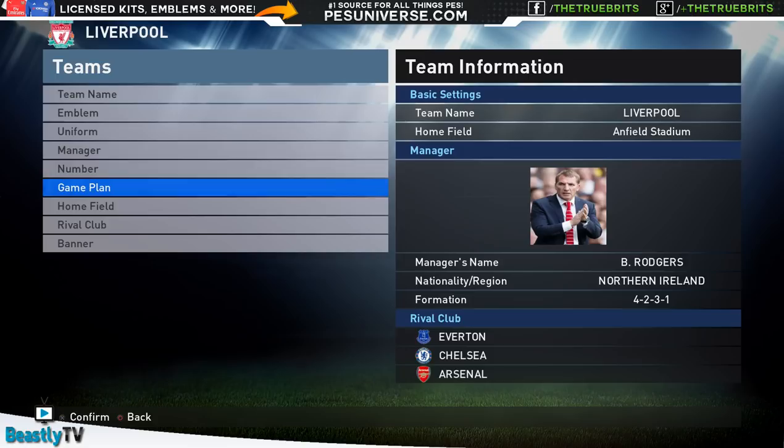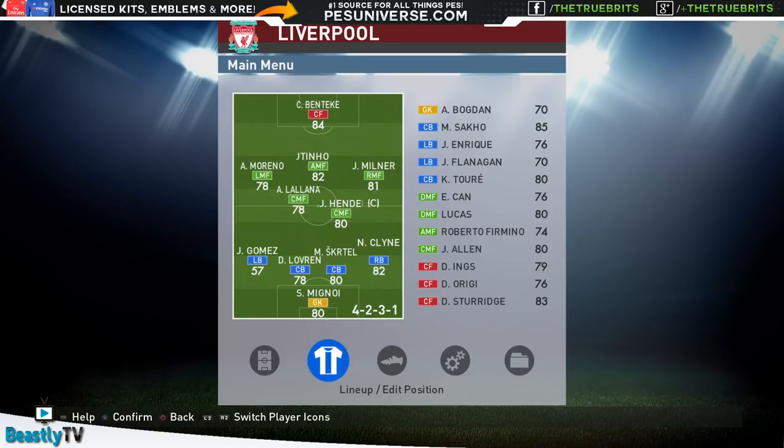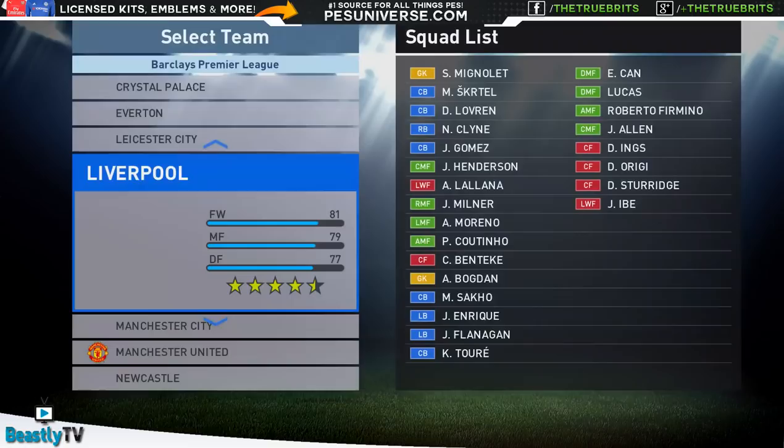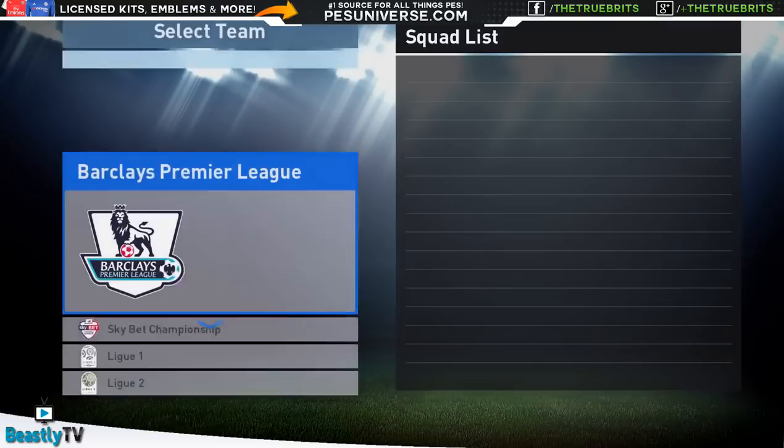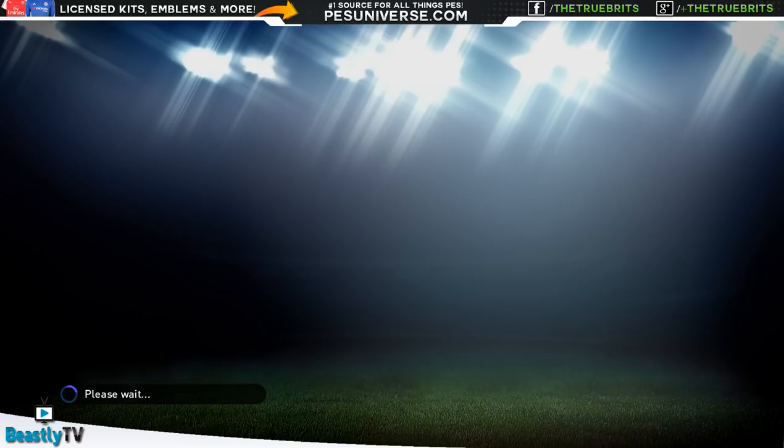We'll take a quick look at Liverpool. You guys can see, well, Brendan Rodgers - he needs to go, he needs to be gone, unfortunately for him. But you can see Benteke is in there, Milner, Gomez, Lovren, etc. So all the teams nicely updated.